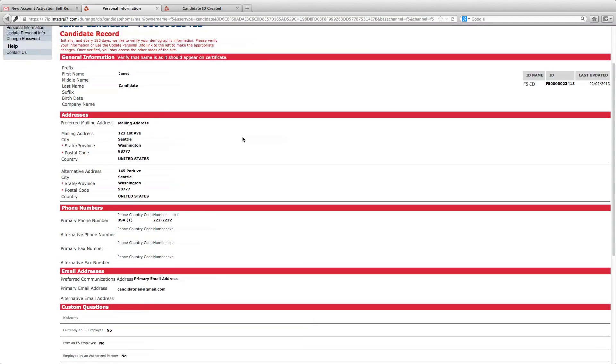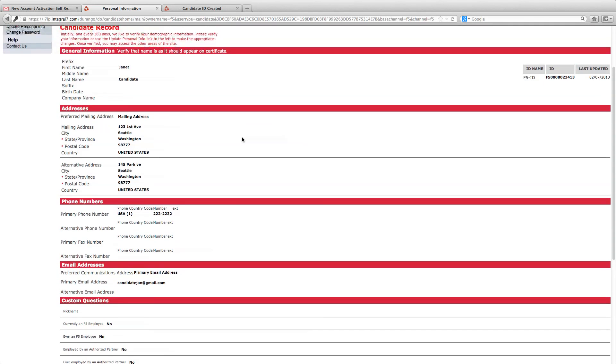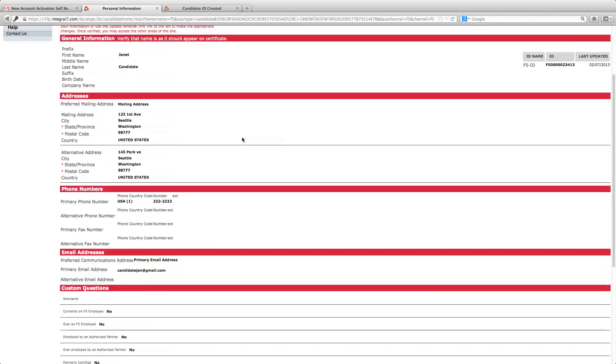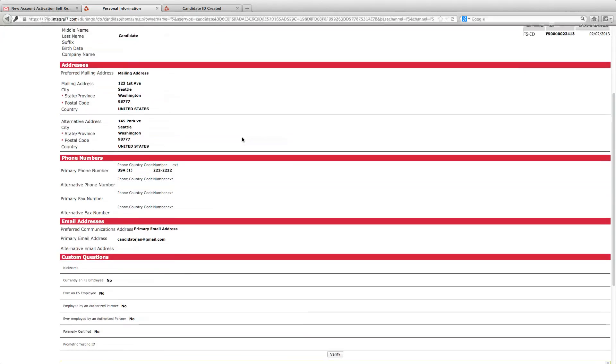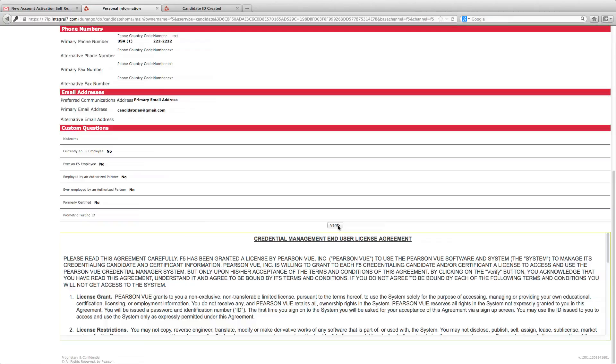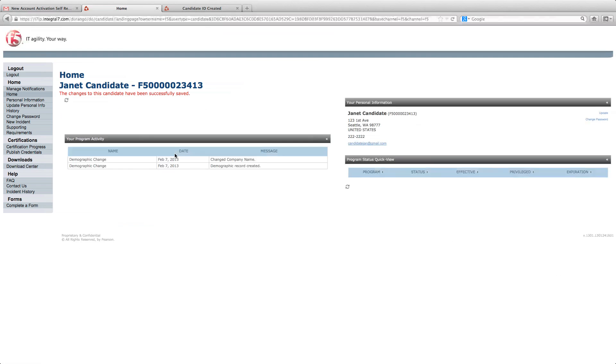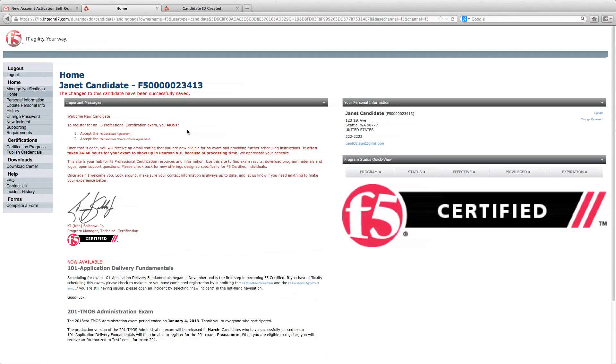When you've validated your personal information, verify and click on the end user agreement. You'll be redirected to your landing page.